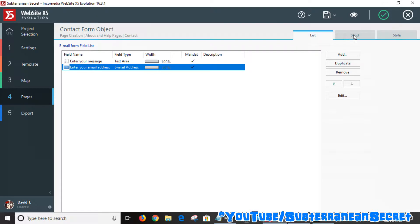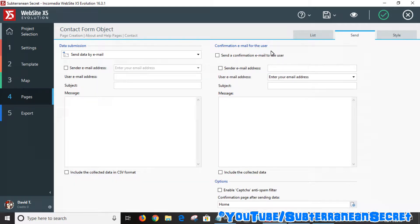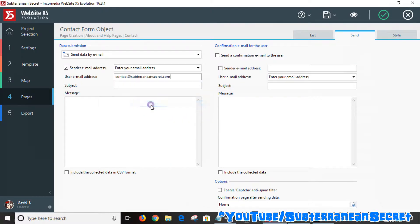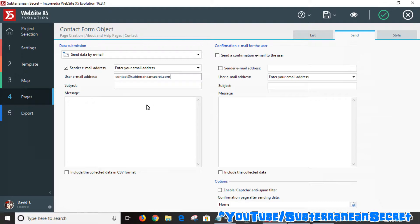From the top toolbar select Send. Here you need to enter your email address. You cannot use a free email address such as Gmail or Yahoo — it has to be an email address from your domain name. Click the send email address field and enter your domain name email address. Do not enter any other email address such as Gmail or Yahoo as it won't work. For the subject matter just enter anything you want — I just put 'email'.